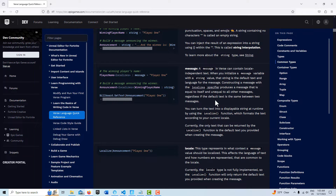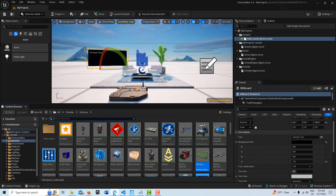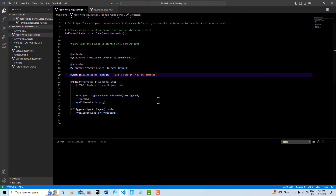So kind of put that in your pipe and smoke it — equal to itself and unequal to all other messages, is that the same as unique? This sentence makes a little more sense: you can turn the text into a displayable string at runtime by using the 'localized' function, which formats the text according to your current locale. From direct experience with this, if we look at the code, we have to initialize it up here at a more global level.